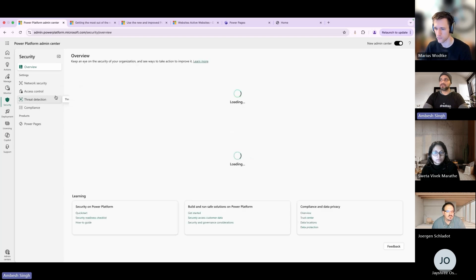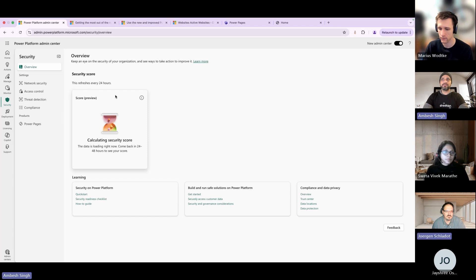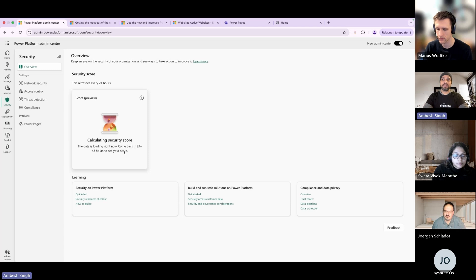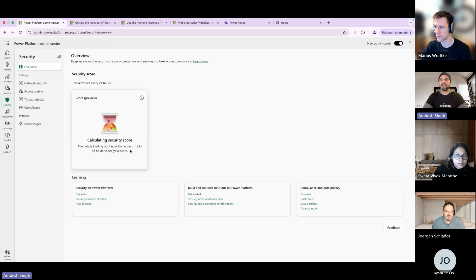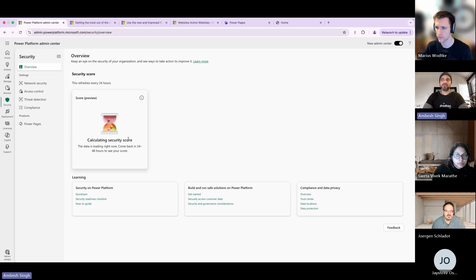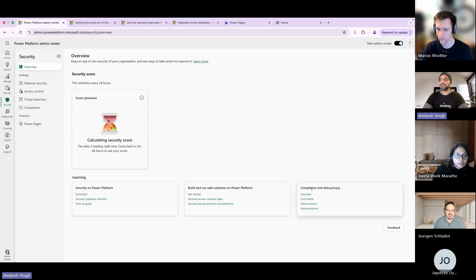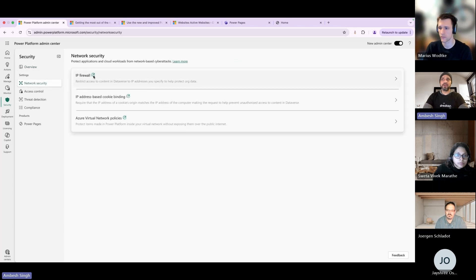If you quickly move to the very important aspect of security - because we want a secure environment to work on - here the score is in preview. Once you calculate the scoring it takes around 24 to 48 hours, which I did a couple hours back, but you have to wait for minimum 24 to 48 hours for the results. It might take longer or less based on how dense your environment is. Then you have some learning links around security on Power Platform, build and run safe solutions on the Power Platform, and compliance and data privacy.